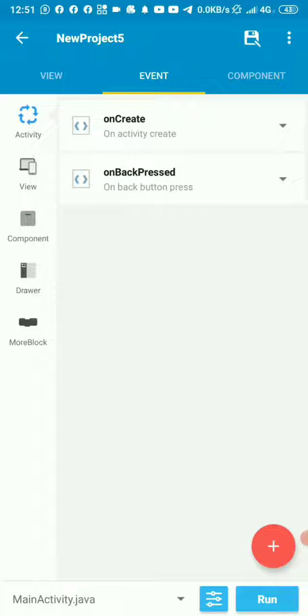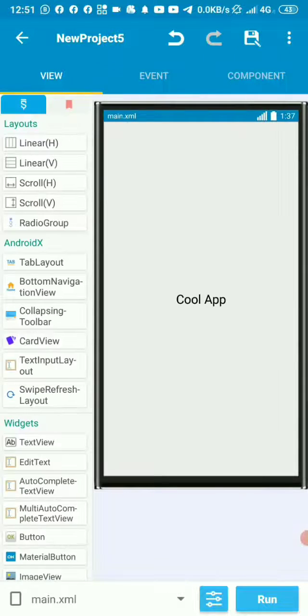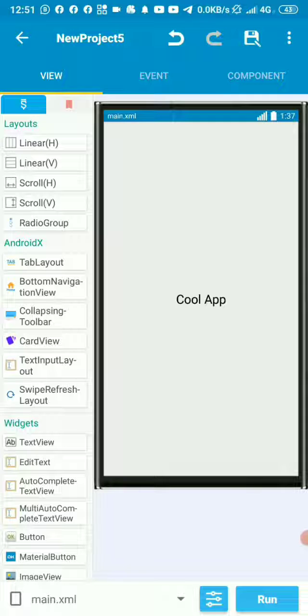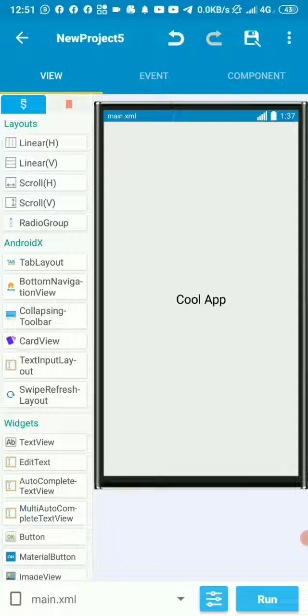So it means the app will proceed to the home page or any other page that you want to show as the first page. So let's run this and try to press back and see if it will close the app.